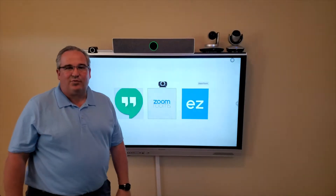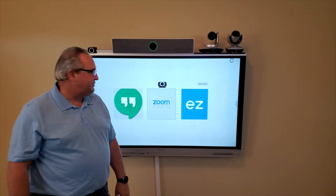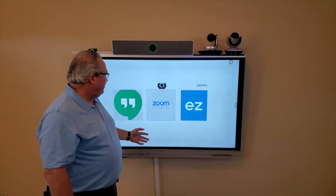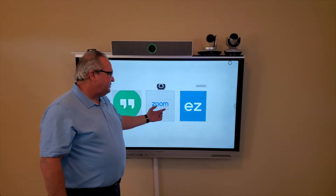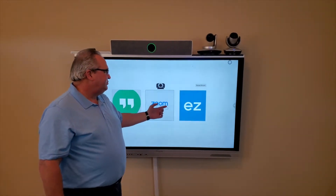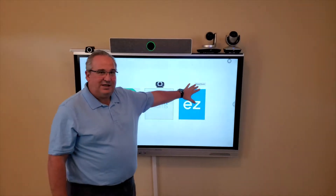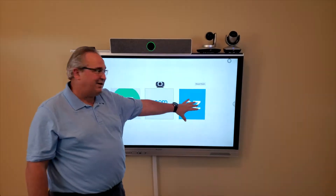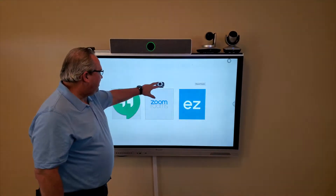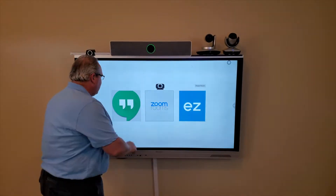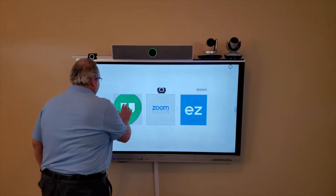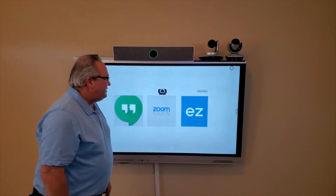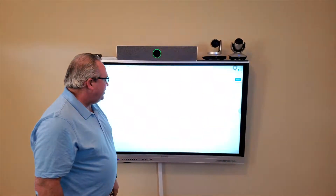And it will take you back to the primary interface. Now you can see I can go back to Zoom Rooms, I could just reset the room and leave because I know other people are coming in with other meetings, and I can control the camera. In this case, I'm going to go to Meet.